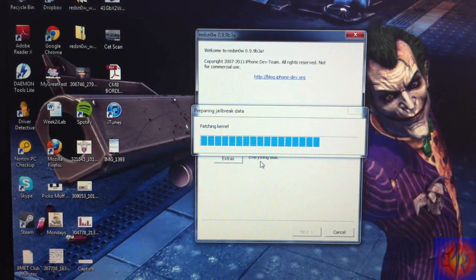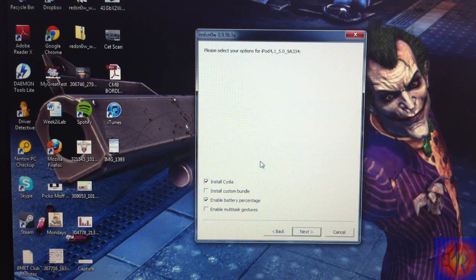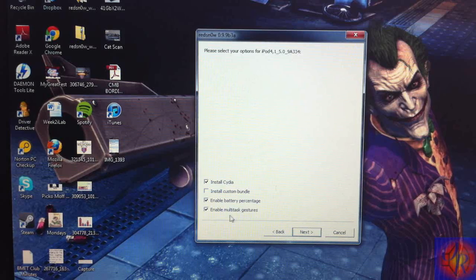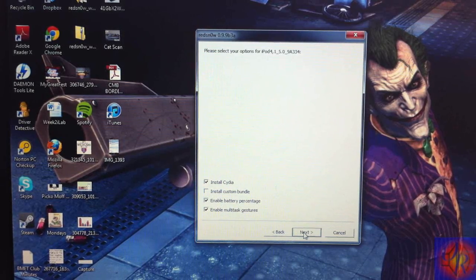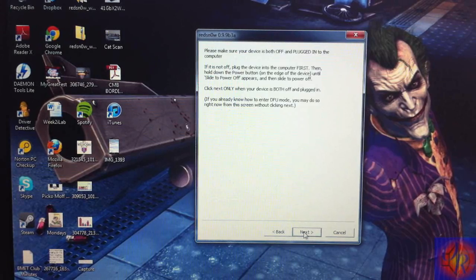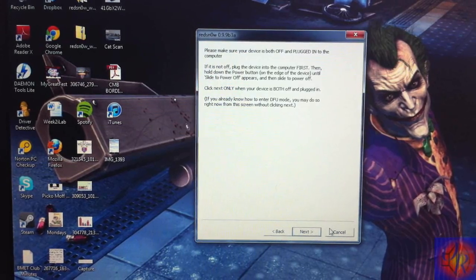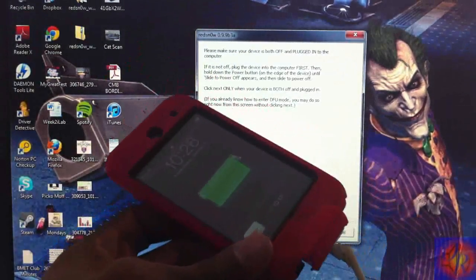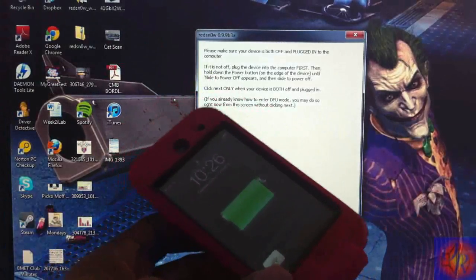It's going to patch the kernel. I'm going to enable all three options: battery percentage, multitask gestures, and install Cydia. I'm using my iPod Touch 4th gen. Click Next. Now we need to put our device into DFU mode.